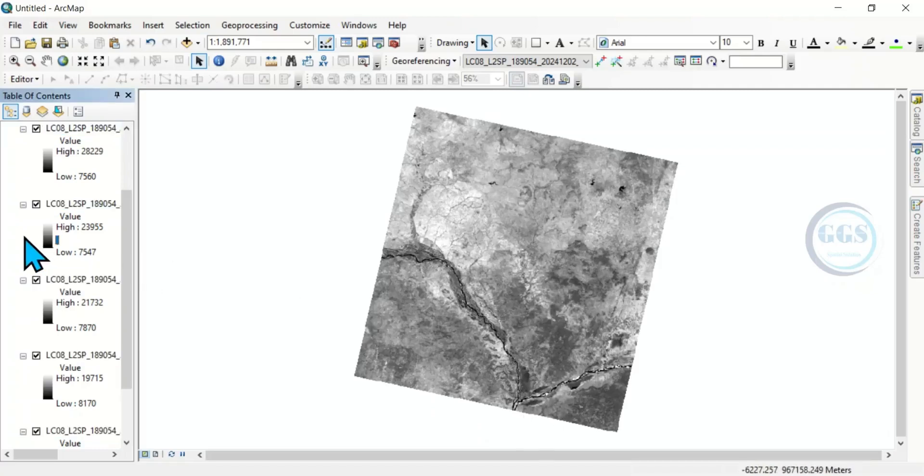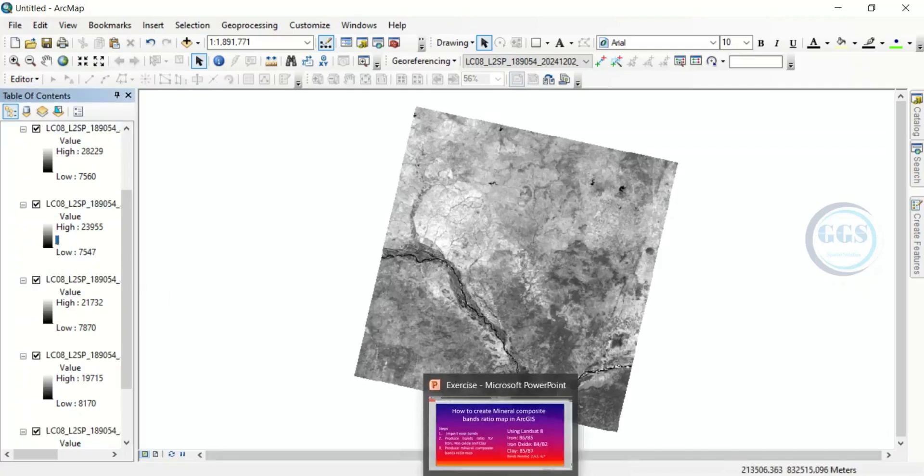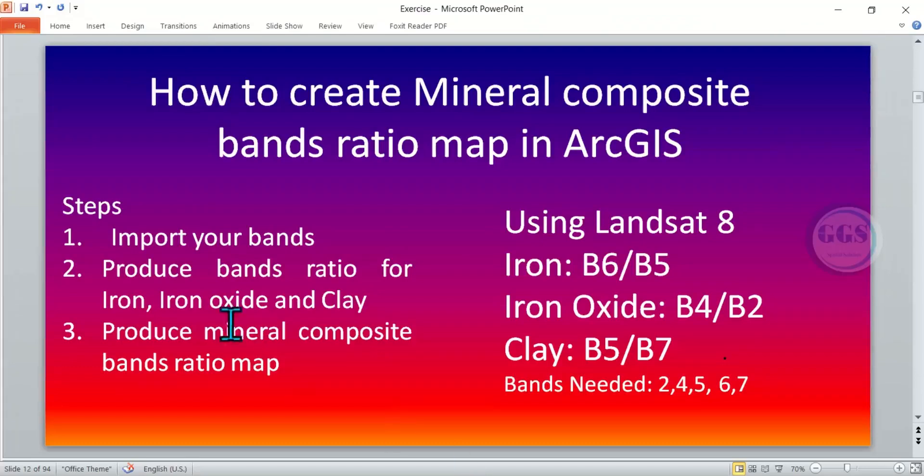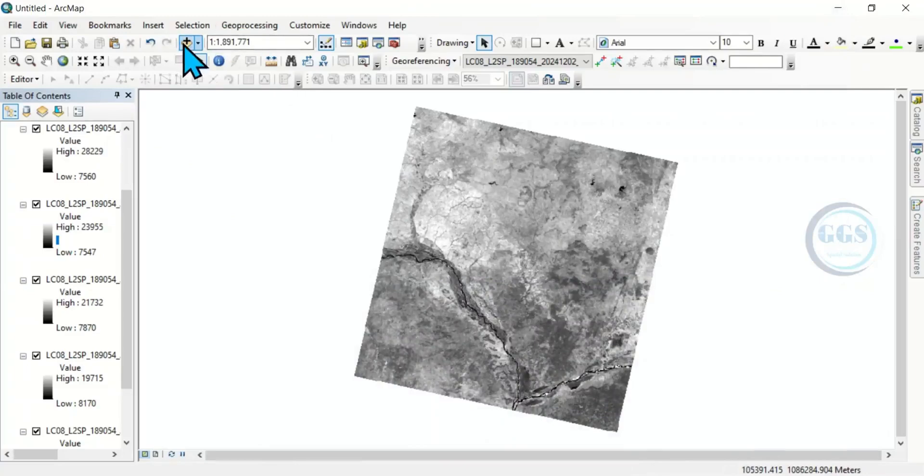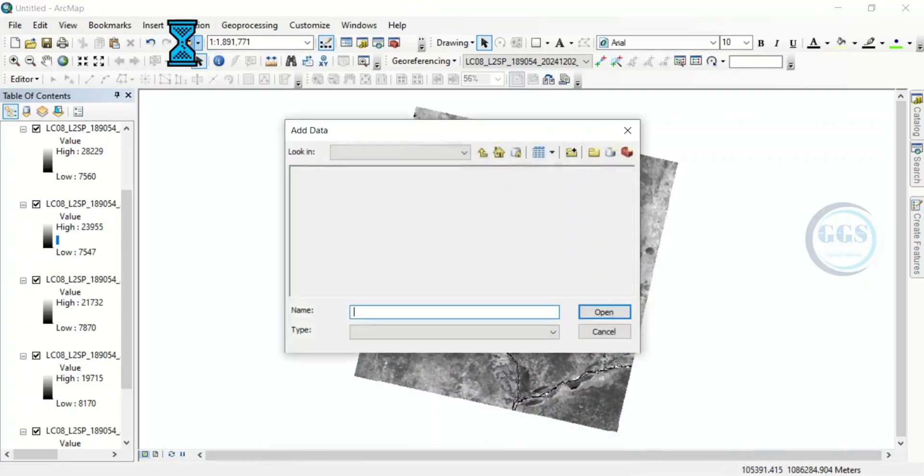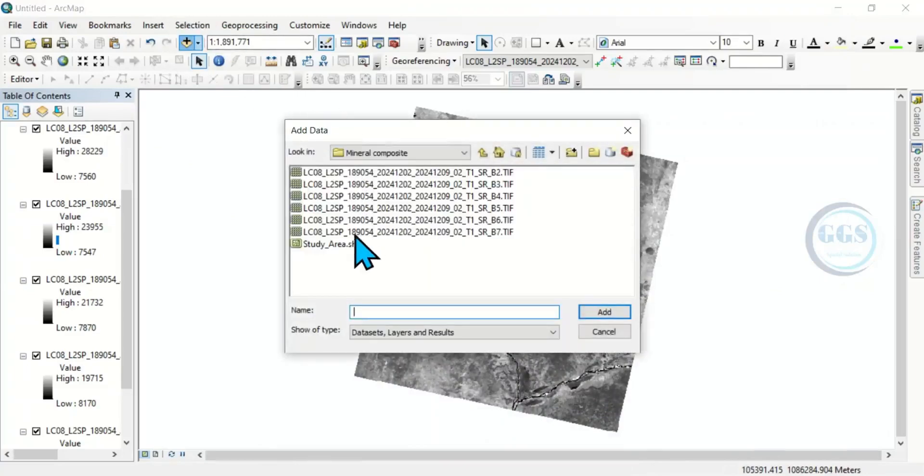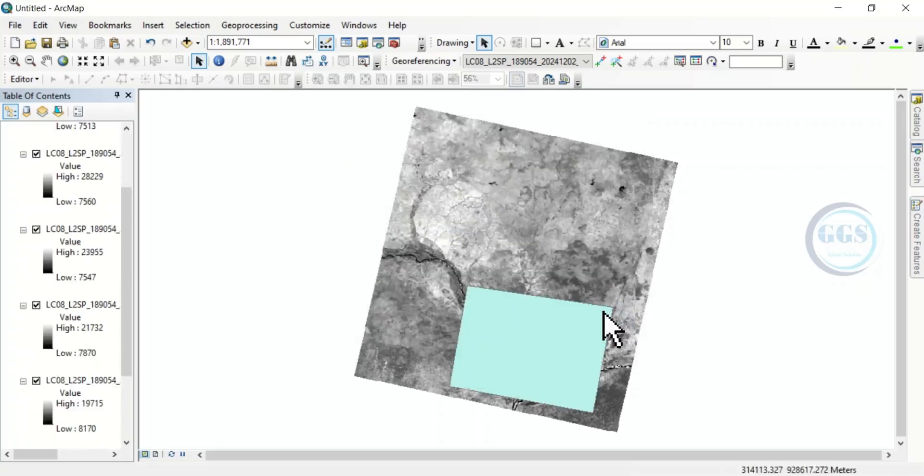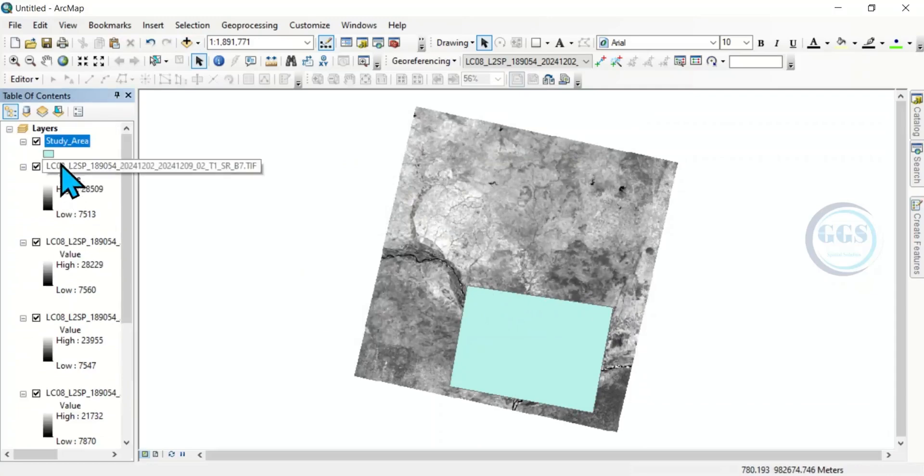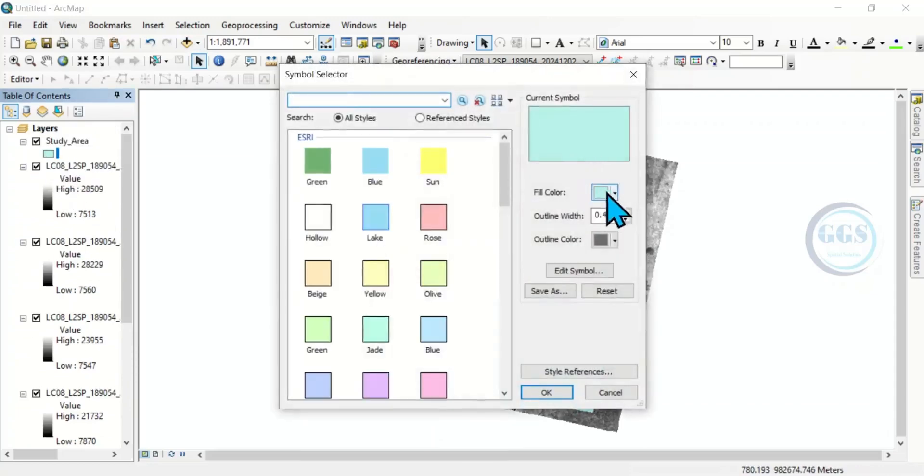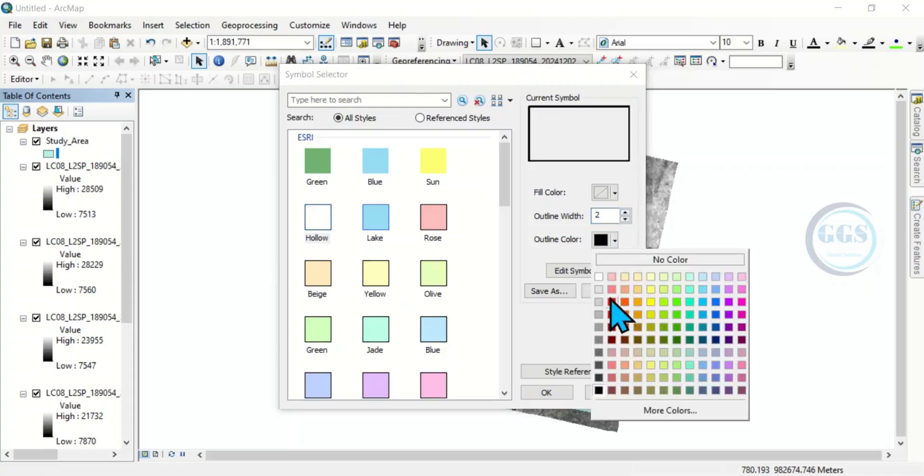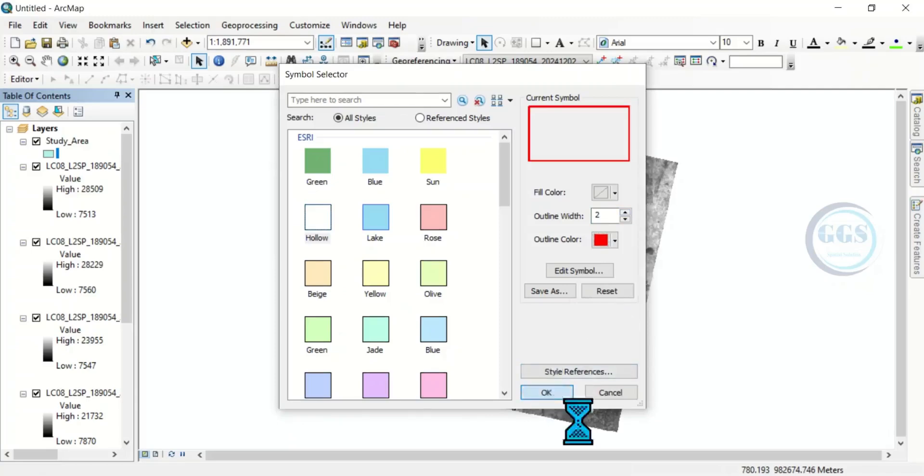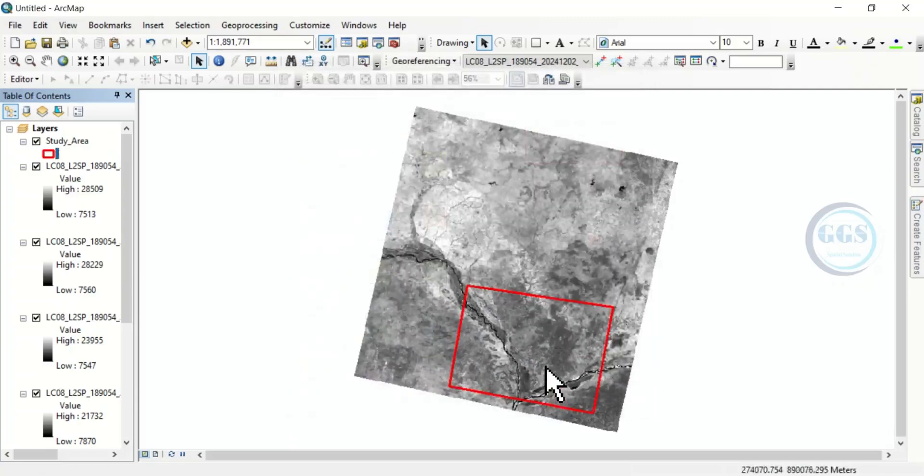Now, the steps we are following is that after you import your bands, then produce band ratio for iron, iron oxide and clay. To make it easier for us, let's only run for a specific area of interest. To do that, let me bring in my study area boundary. Here is it. I'll just click on Add. Yes, I will be only interested in this area. So let me make it hollow. Let's increase the size and change the color to red for instance. Click on OK. Yes, this is my area of interest.